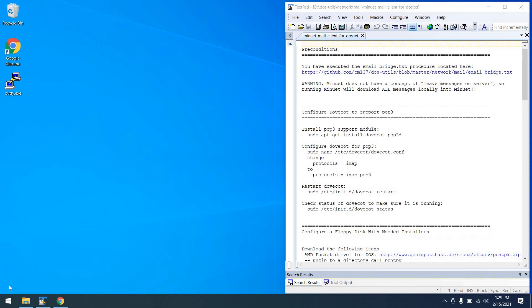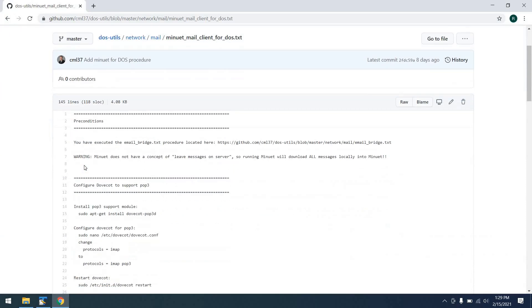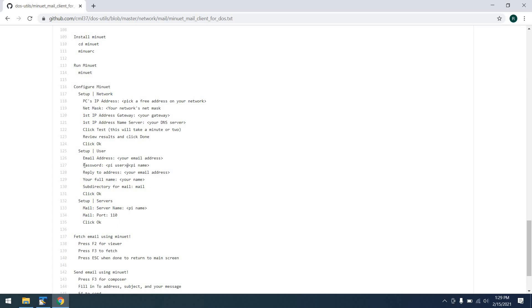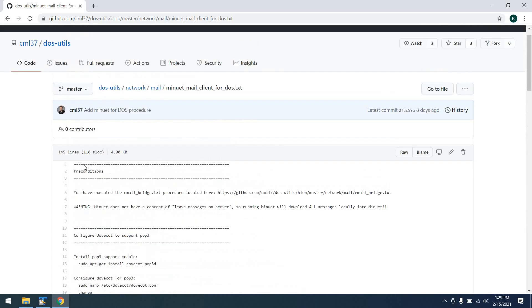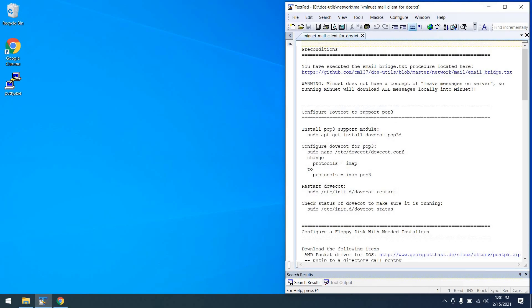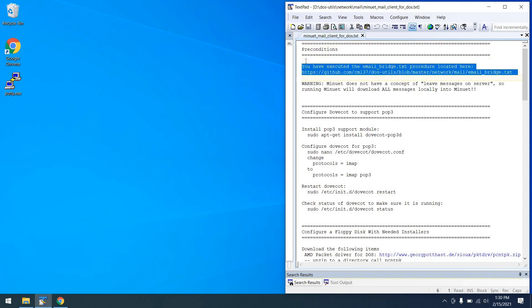Configuring Minuet for MS-DOS. Let's get started. The procedure that you see here on the right side of the screen is available in my Git repository, because I like you guys, and hopefully you can follow along and repeat what you see here. Let's talk about the preconditions. First of all, you need to have executed my email bridge procedure, which will set up several mailing application pieces on your Raspberry Pi. If you haven't executed that procedure, you'll want to go ahead and pause the video at this point and perform that procedure.